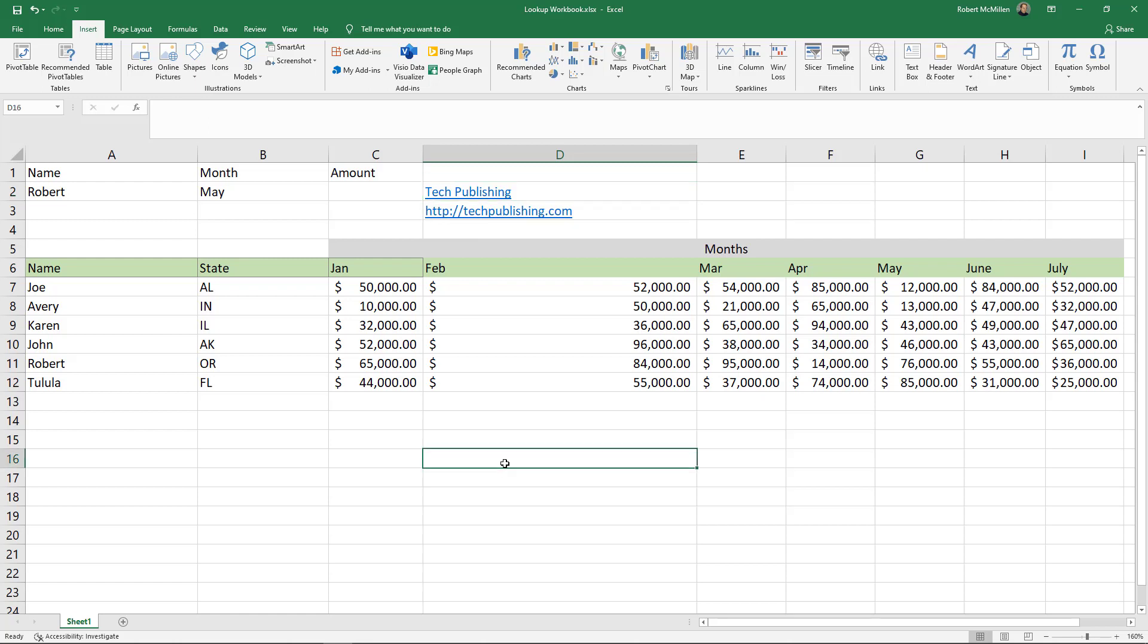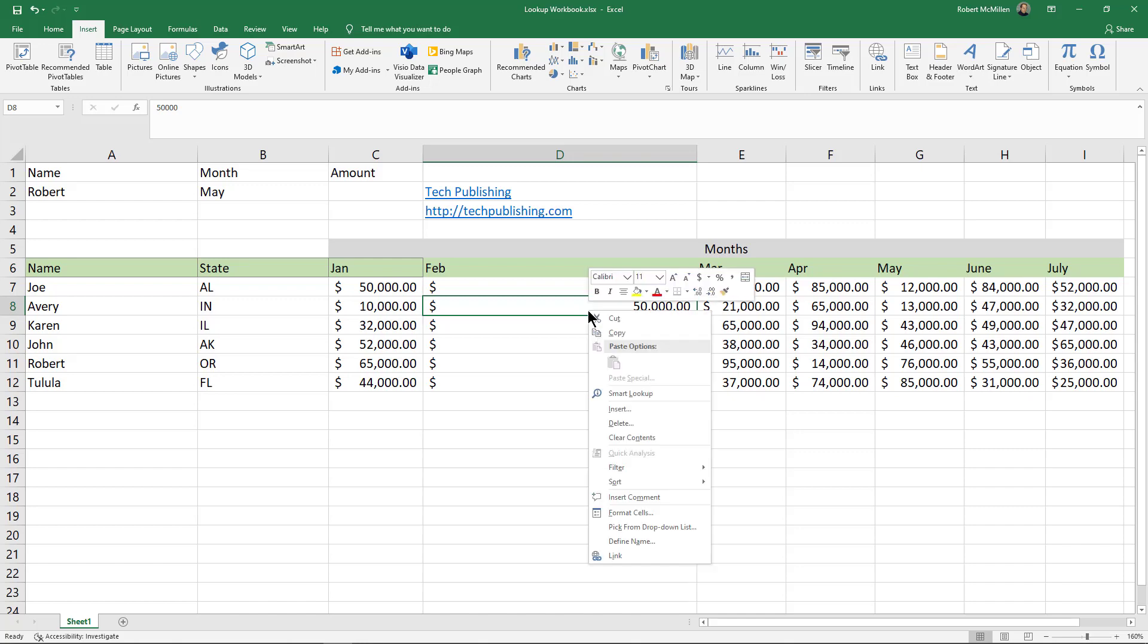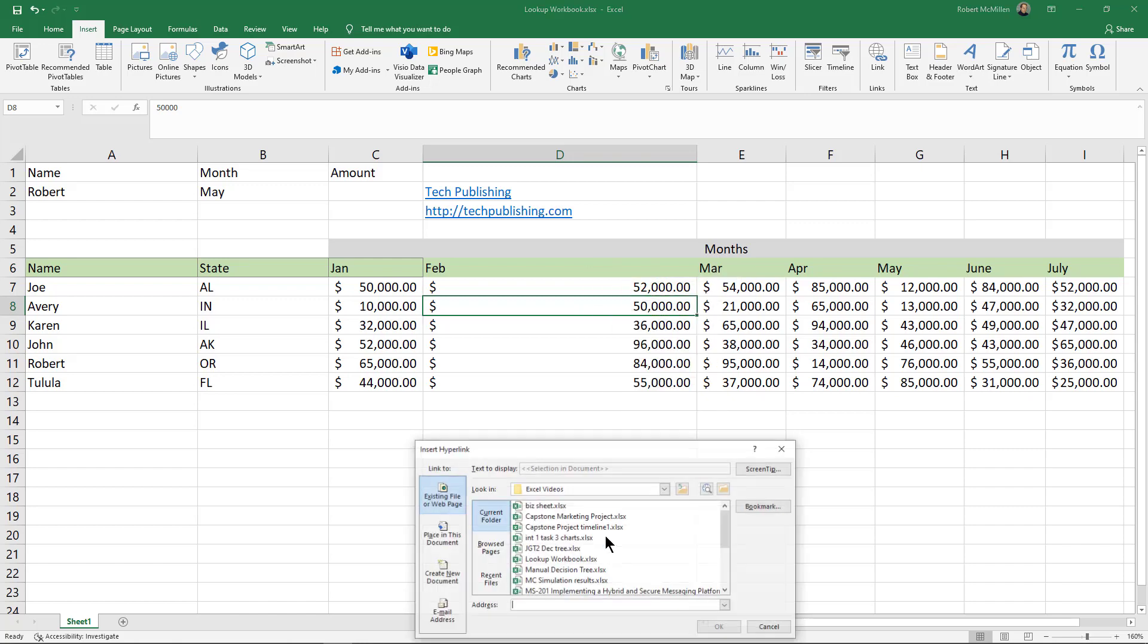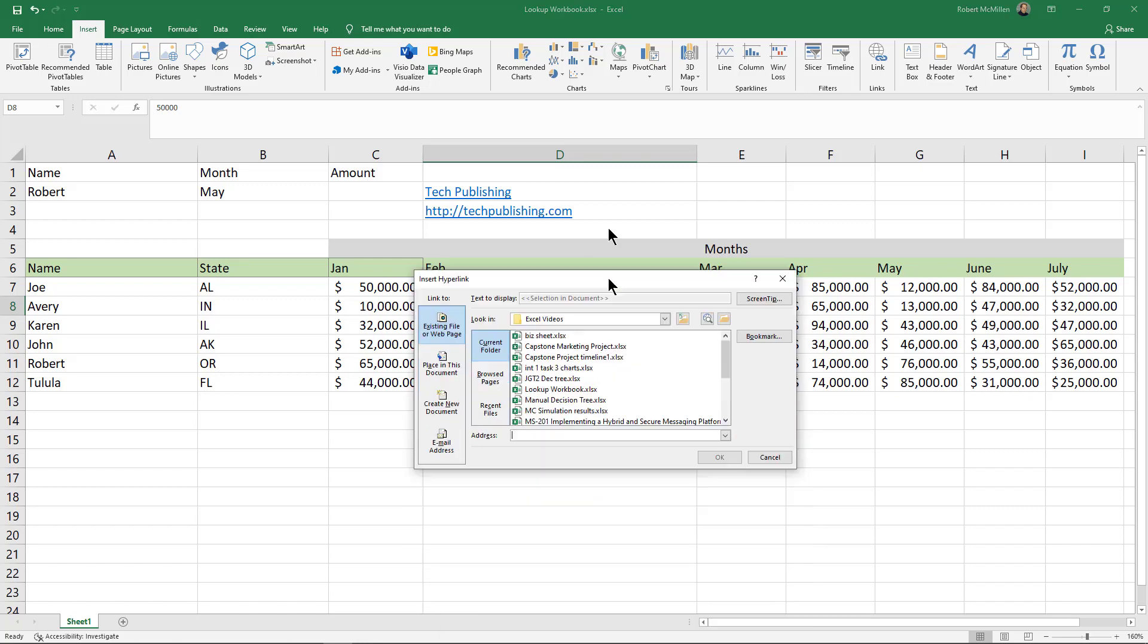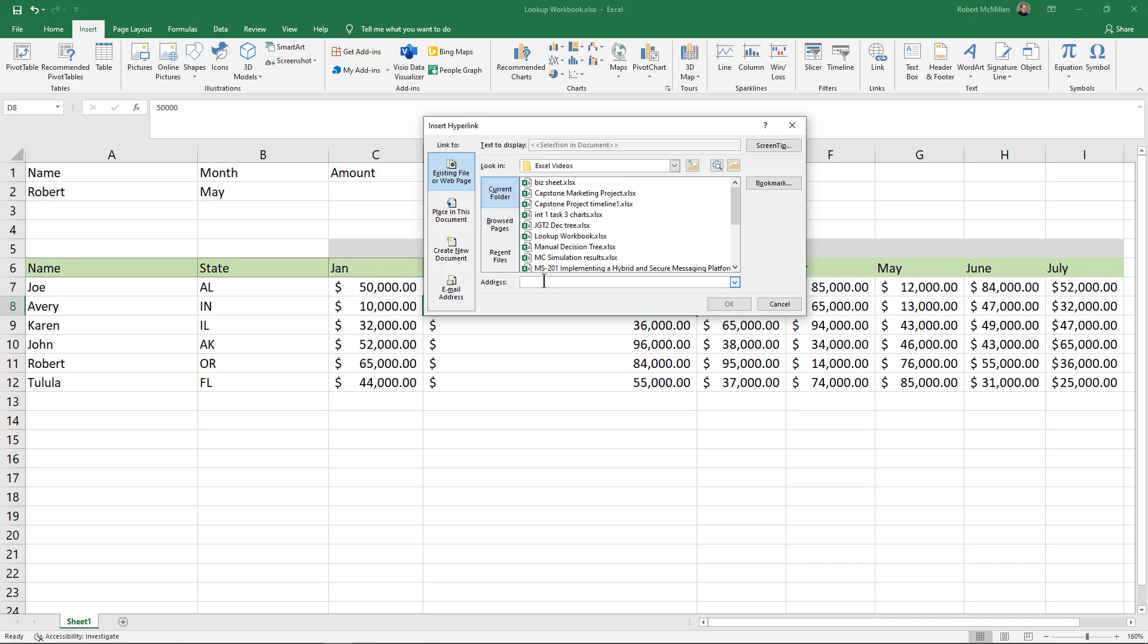Now let's say I want to link this to a number. Well I can do that as well. All I got to do is select any cell, right-click, choose link, and I can put in the same information.